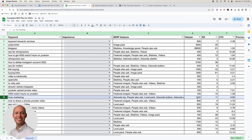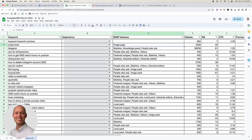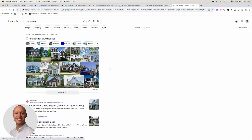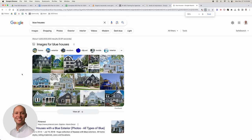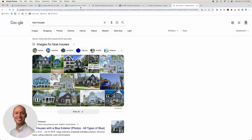You have to consider SERP features as a very important factor. Look at the types of SERP features showing up. If there's an image pack, it will likely decrease our CTR because it pushes traditional results below the fold. But it also indicates we need to try to rank in the image pack itself, which changes our strategy for that keyword.